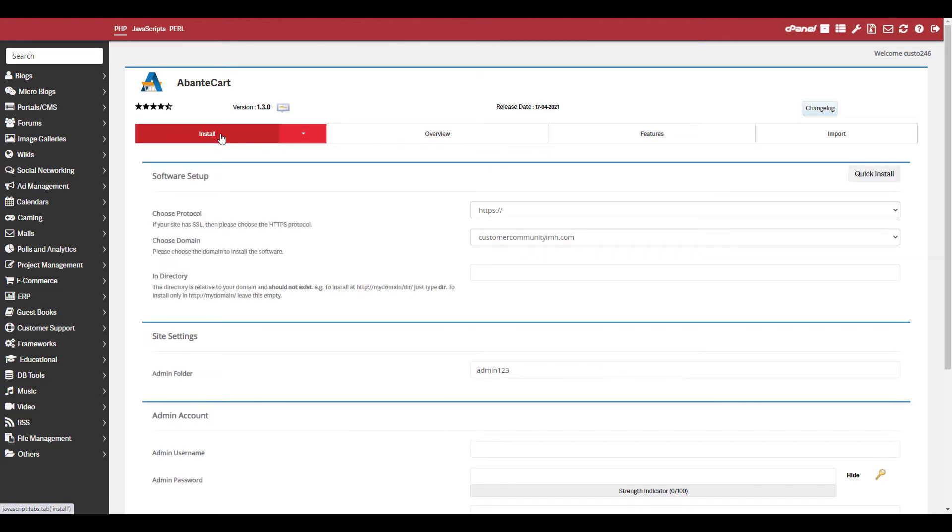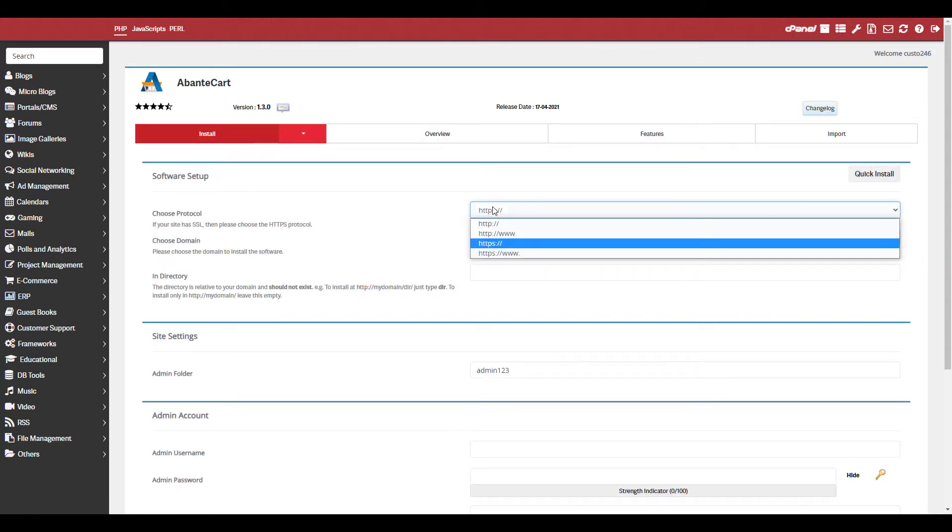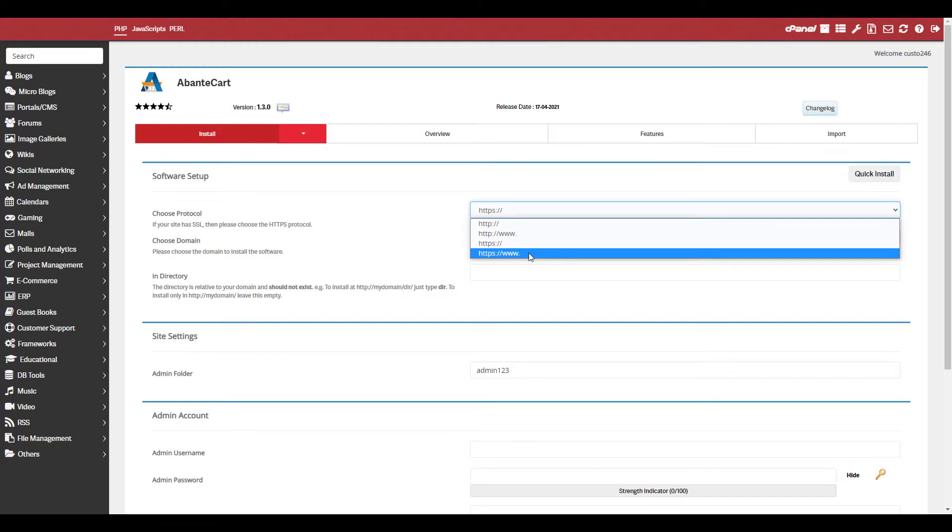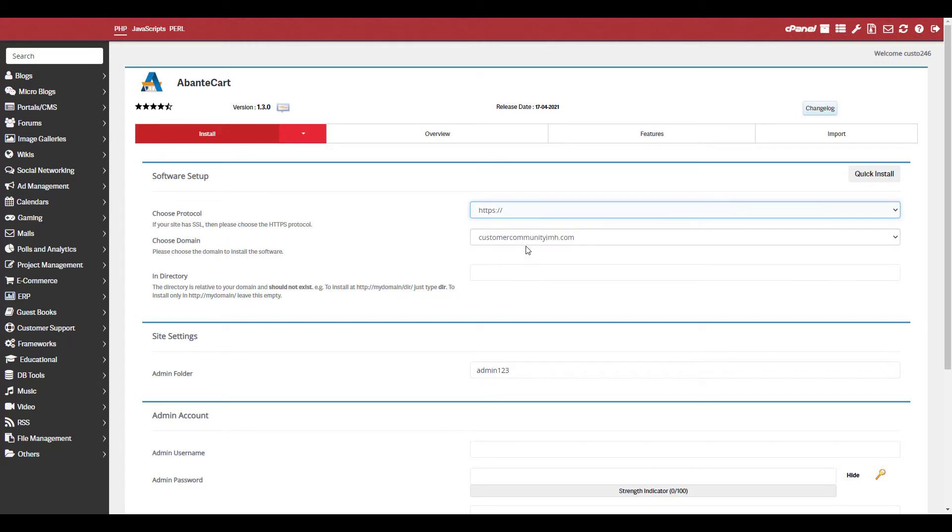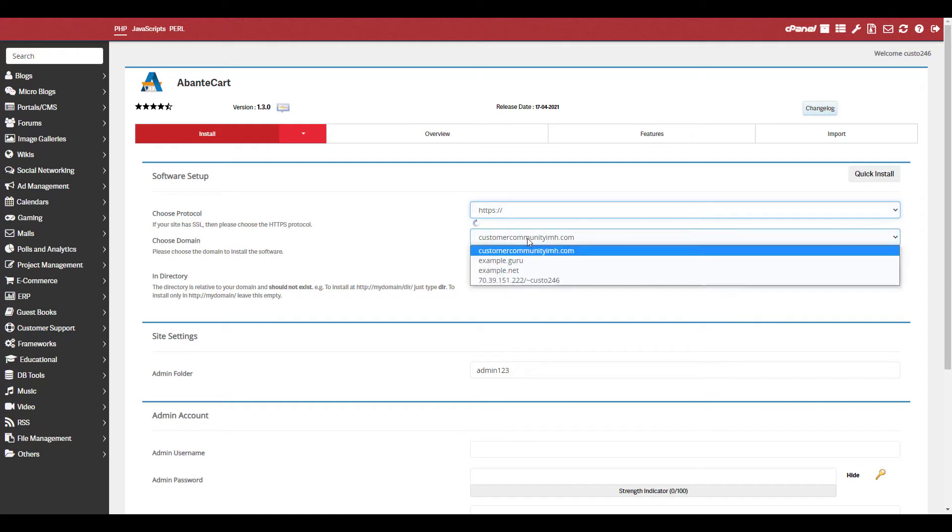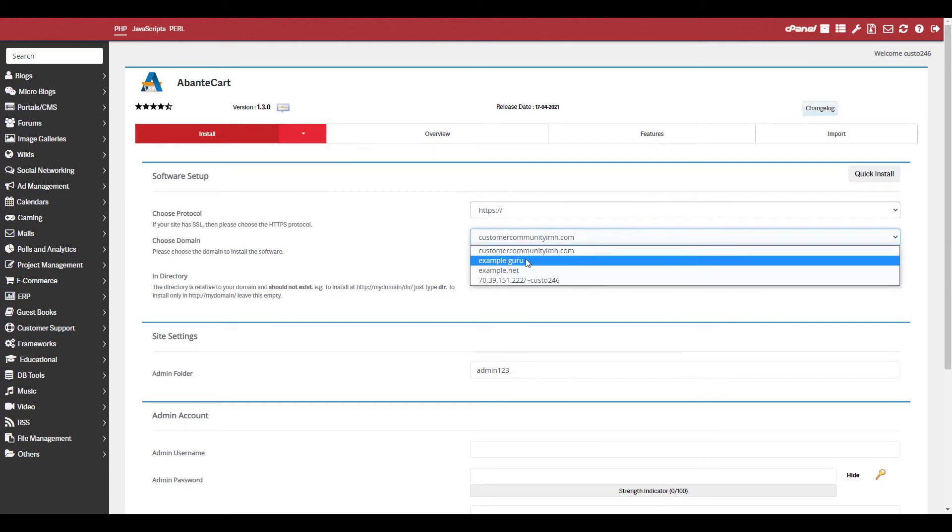Next choose your URL protocol. I recommend using one of the secure options that starts with HTTPS. Select your domain from the drop-down menu.